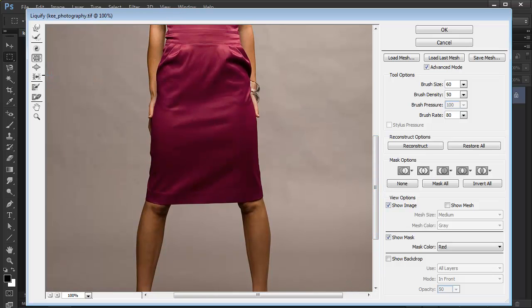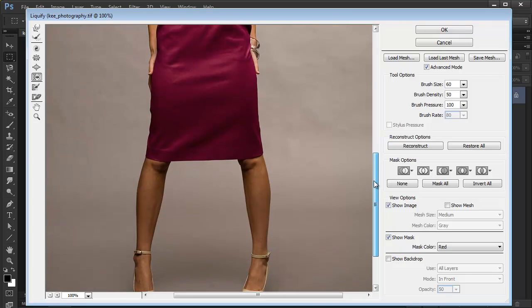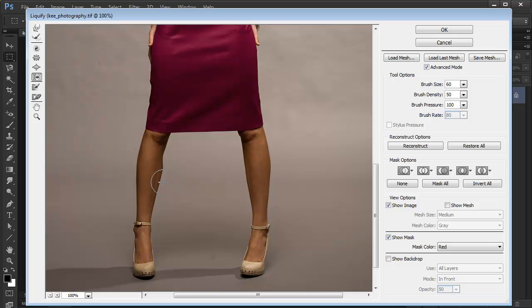Then we've got this guy here, the Push Left tool. We can push the pixels to the left. I'm going to show it to you here on the legs. I'm going in here, and I'm just going to start dragging upwards to push the pixels to the left.